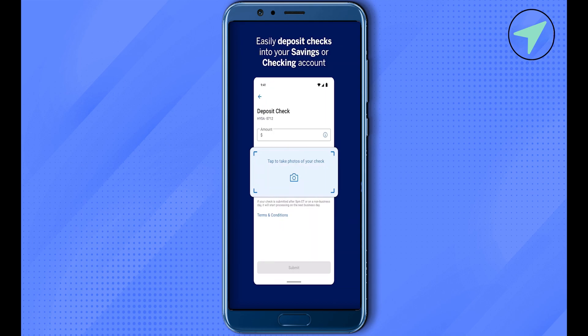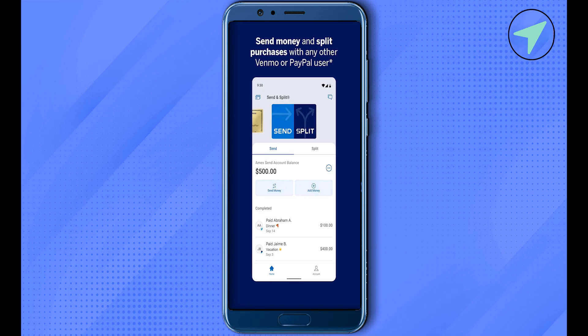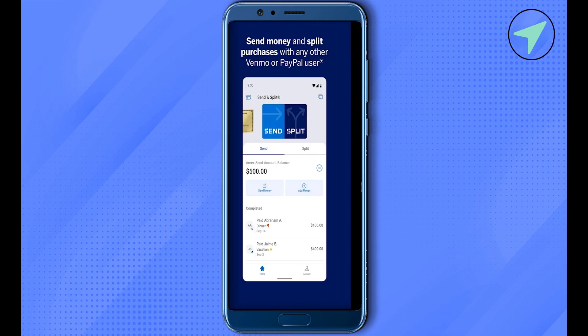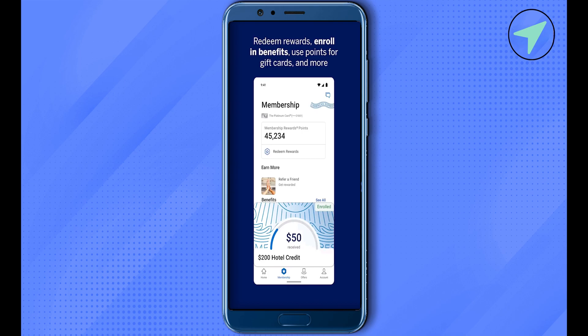If you want to send money or split purchases, open that section and you can make payments or add money from your bank account or any other account to your American Express application. This way you can make payments online.